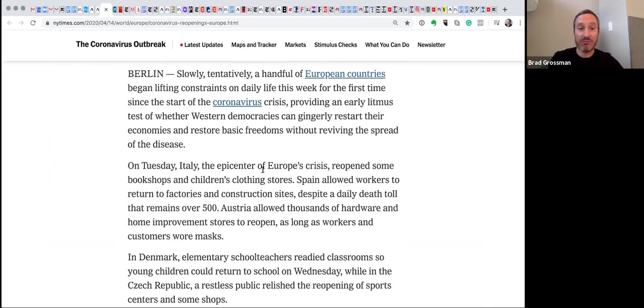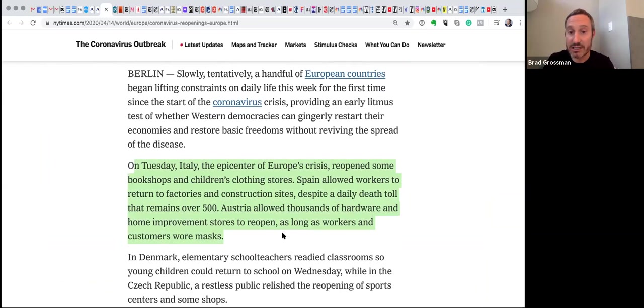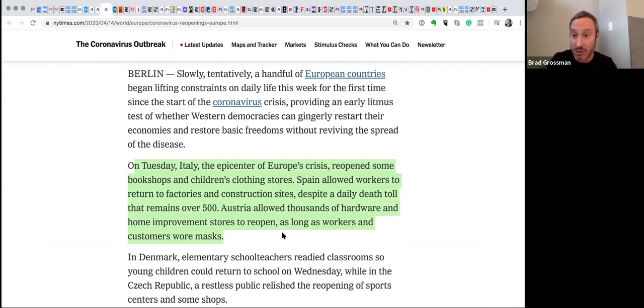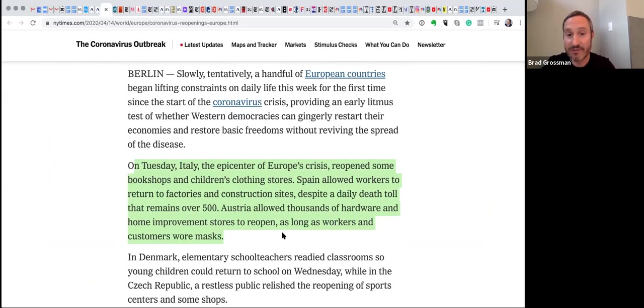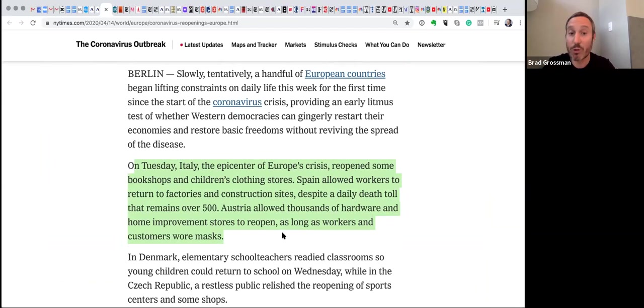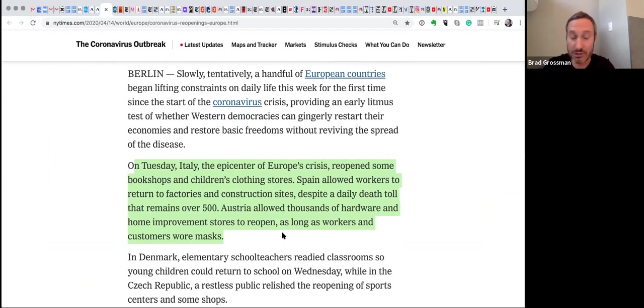Here in Italy, basically, they said that they reopened some bookshelves, children's clothing stores. Spain, actually, which we knew was also a horrific case study in coronavirus contagion, is actually allowing workers to go back to work, even though their death toll is continuing to elevate.